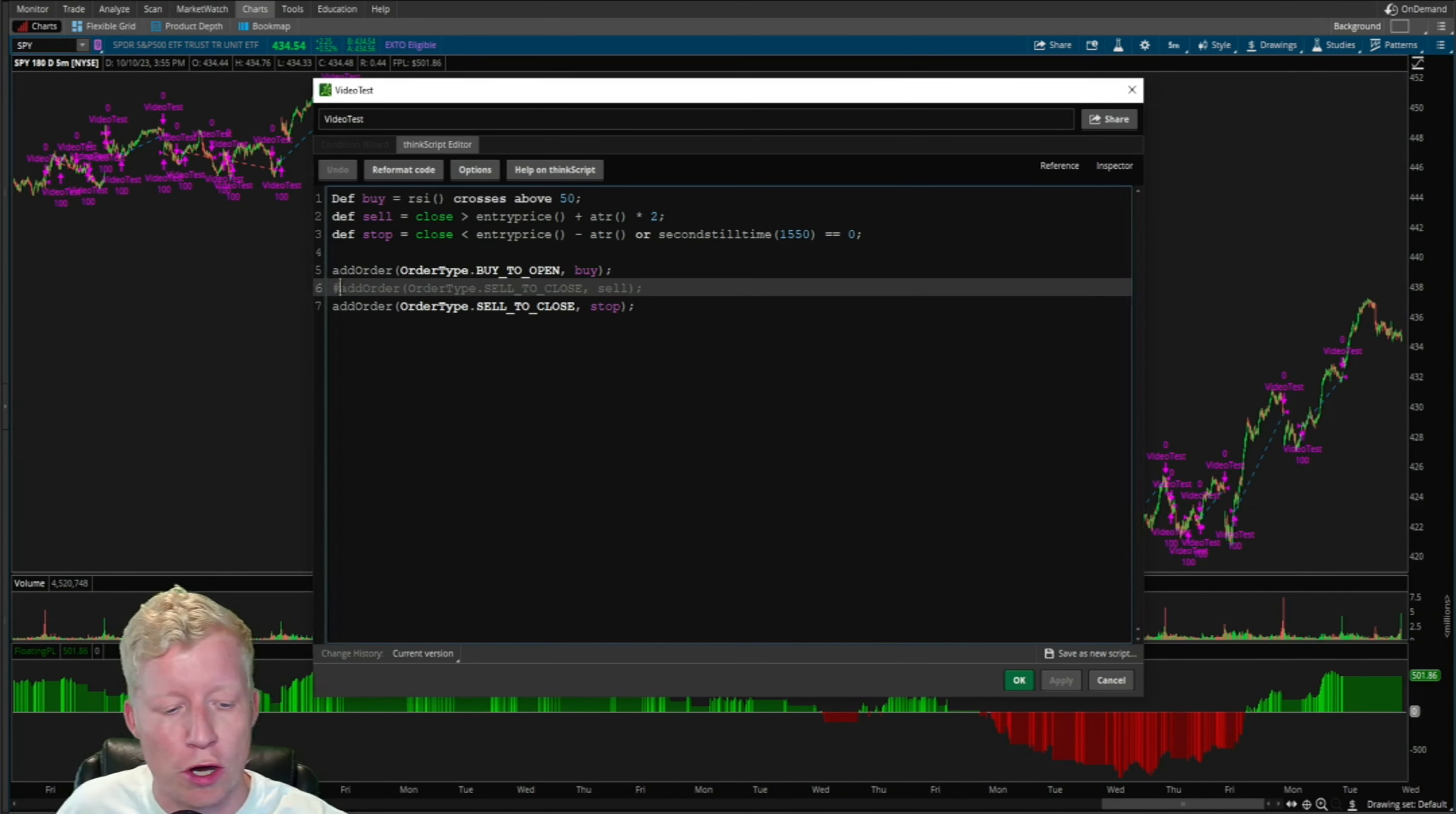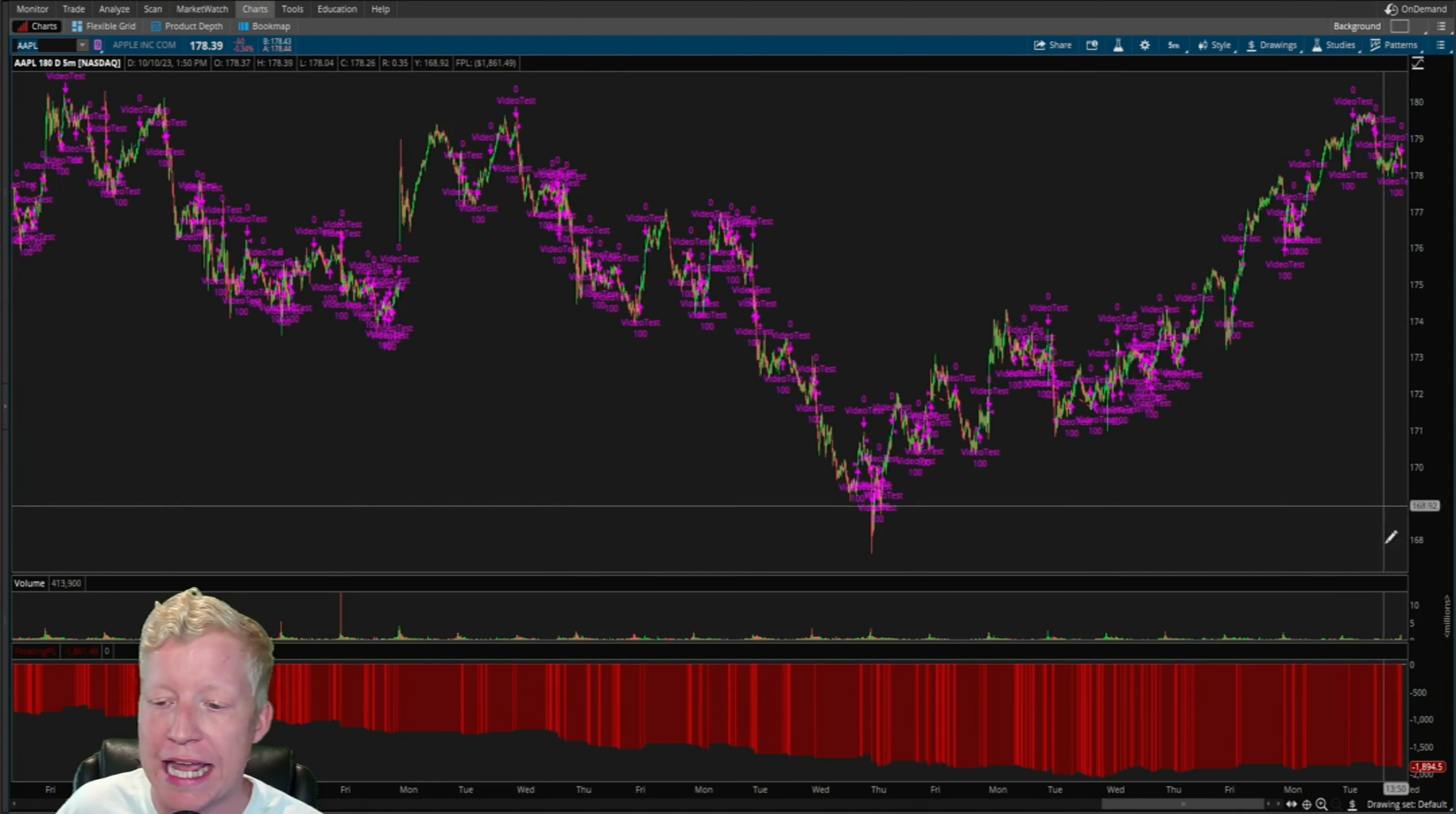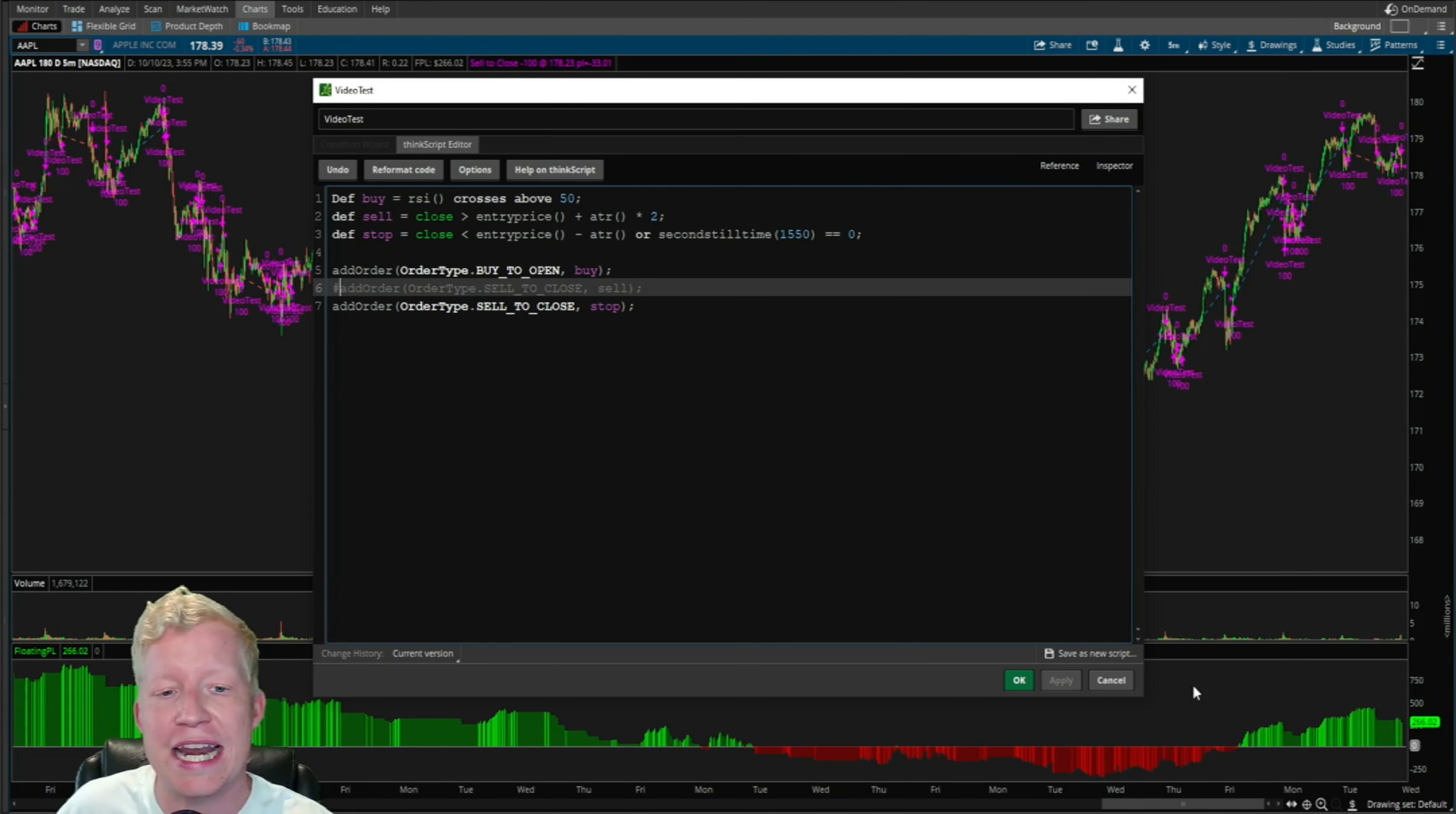Let's comment the sell order back out and let's go look at one more big tech example. Let's look at Apple. Everyone loves Apple, the largest stock in the stock market by market cap. Down $1,900 with the profit take strategy on. And if we comment out the profit take strategy, up $266. Look at, once again, how much better it is.